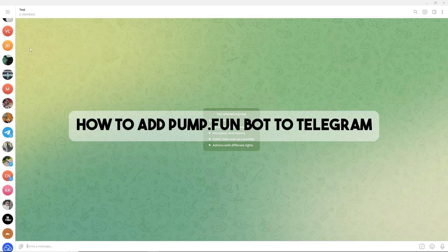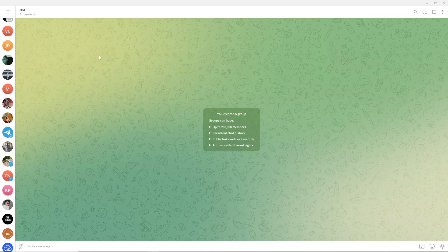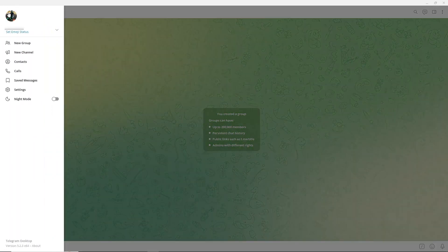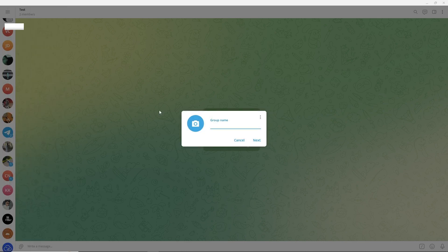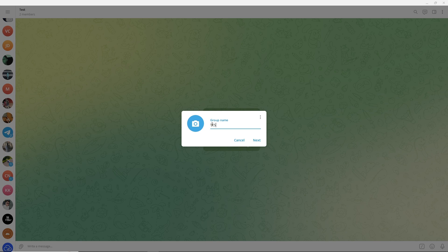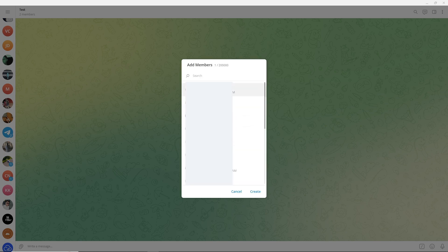Hey guys, this is how to add the Pump.Fun bot on Telegram. The first thing you will do is simply click over here and go ahead and click on New Group. After that, just provide a group name. I'm gonna go for Test and click on Next.